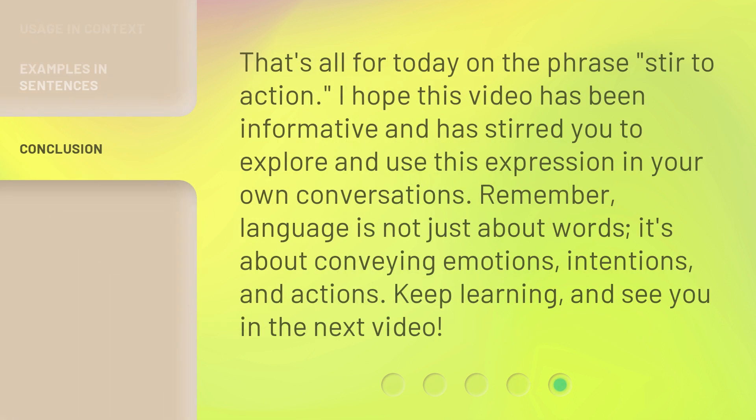That's all for today on the phrase stir to action. I hope this video has been informative and has stirred you to explore and use this expression in your own conversations. Remember, language is not just about words — it's about conveying emotions, intentions, and actions. Keep learning, and see you in the next video.